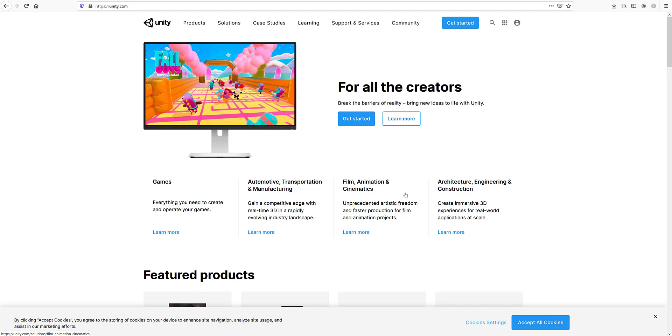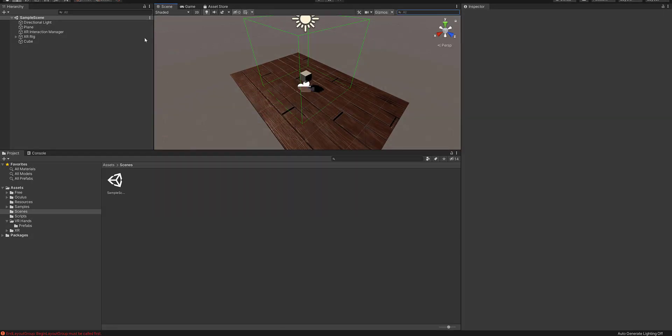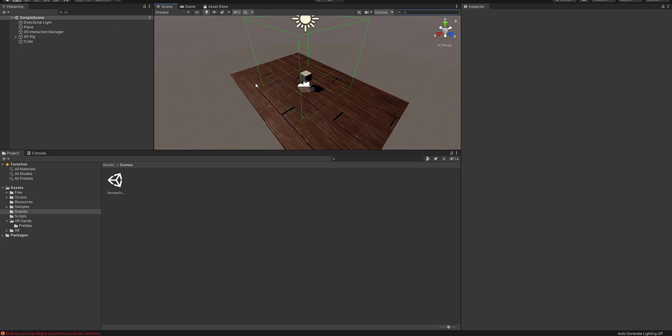This is what the Unity 3D game engine looks like. It's kind of like the cockpit of an airplane, but for games. You have all these controls here which you will be using to make your game.